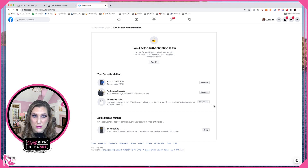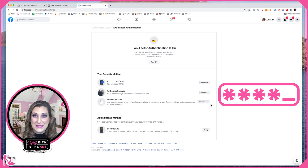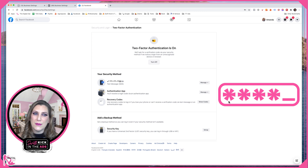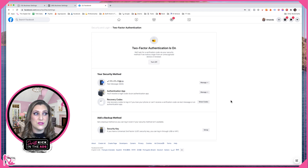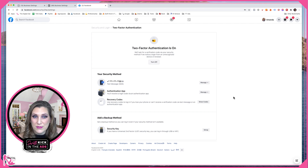You also have the option of downloading recovery codes — I highly recommend that you do that. If you click on Show Codes, it'll show you those backup codes. You can copy those, paste them, hide them in a vault somewhere, keep them somewhere safe. Should you lose your cell phone or secondary device for authentication, you can use one of those backup codes. You can only use them once and then they're no good, and you have several codes to choose from.